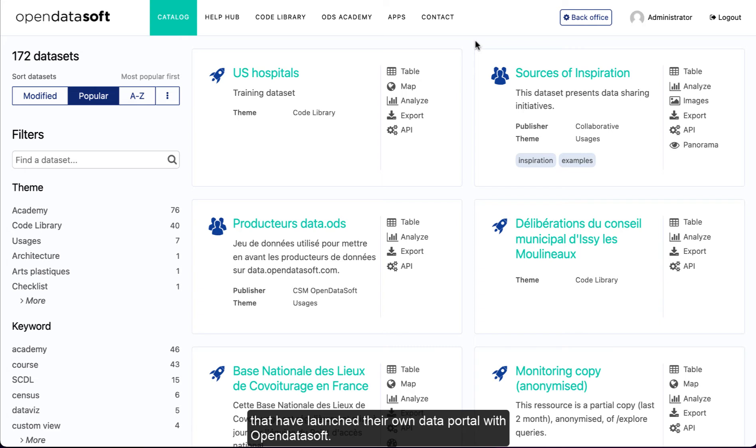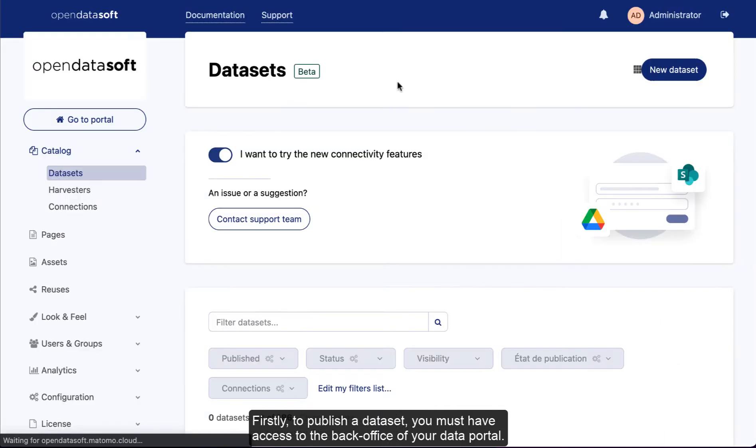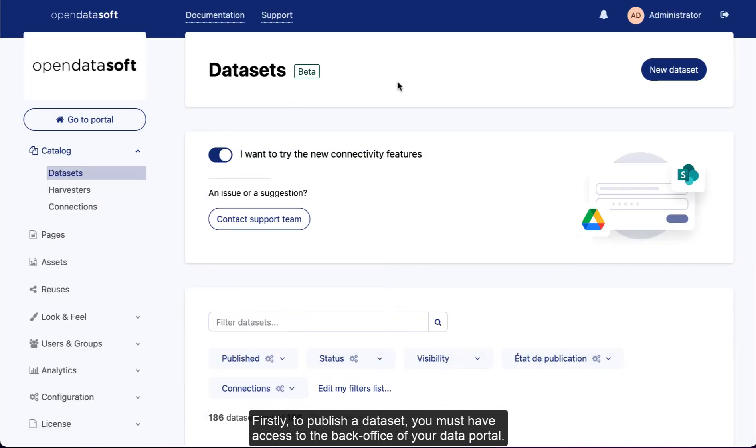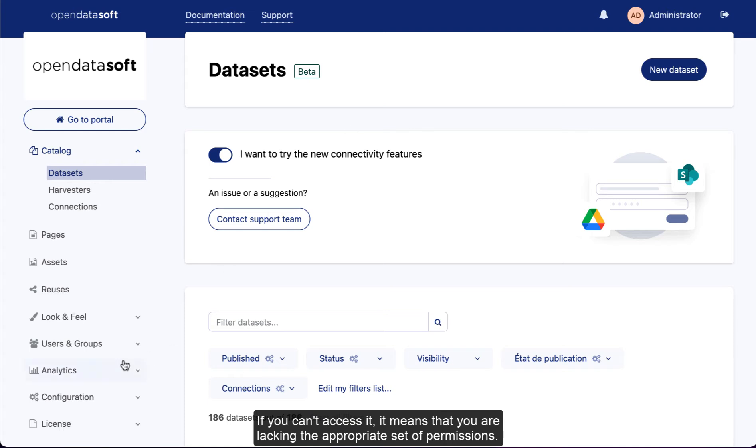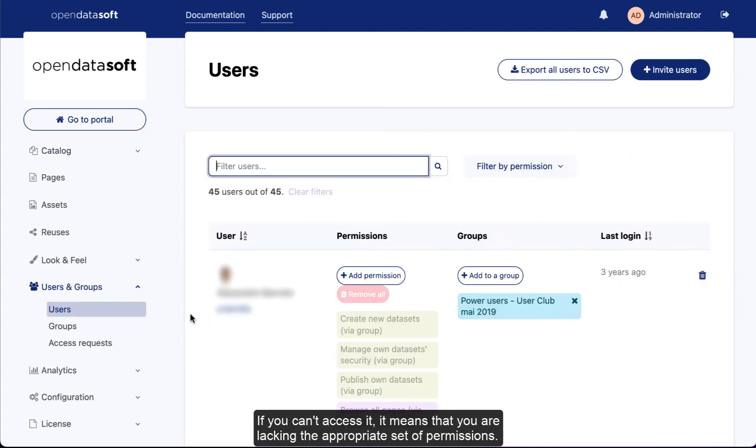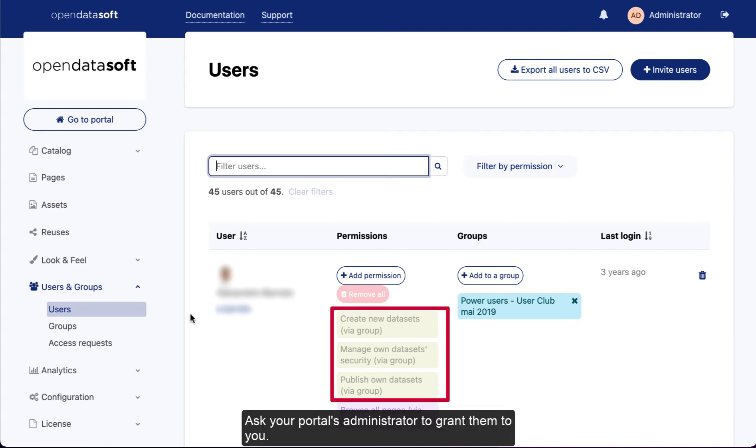Firstly, to publish a dataset, you must have access to the back office of your data portal. If you can't access it, it means you are lacking the appropriate set of permissions. Ask your portal's administrator to grant them to you.